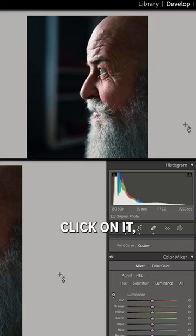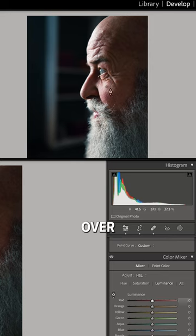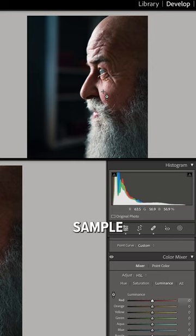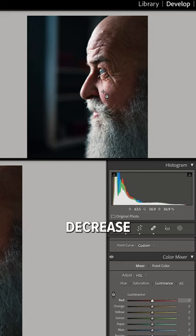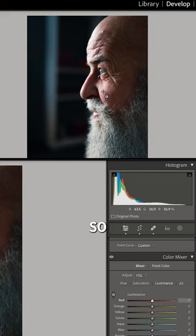If you click on it, you can come over here and click in the image and it's going to sample the colors there, and you can either drag it up to increase or decrease the area that you have selected.